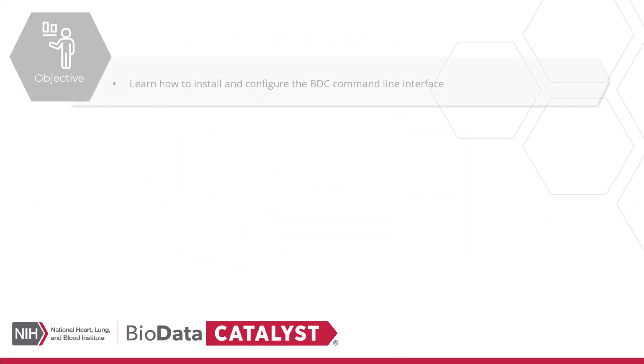After watching this tutorial, you'll understand how to set up and configure the Seven Bridges command line interface to programmatically interact with the BioData Catalyst ecosystem.